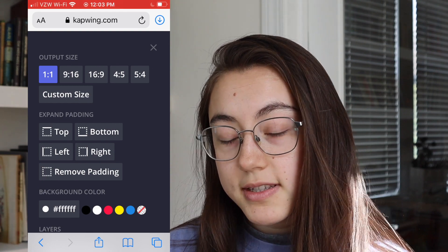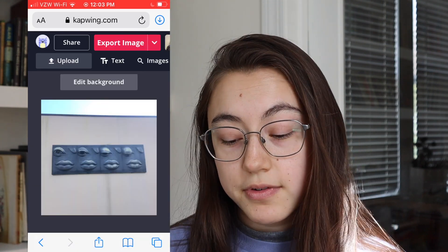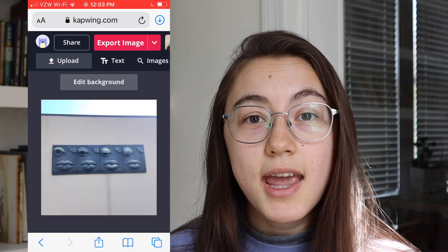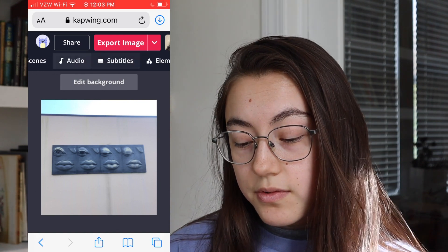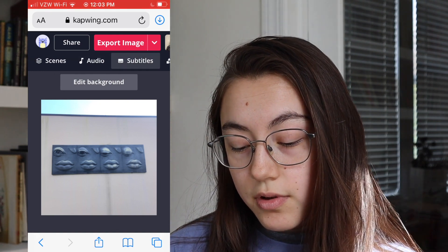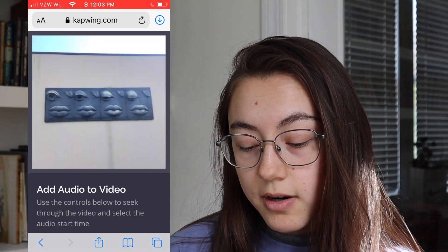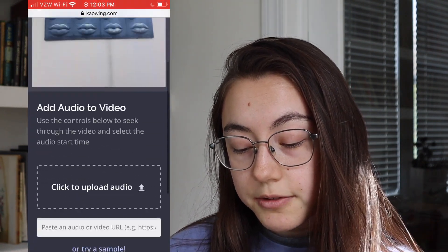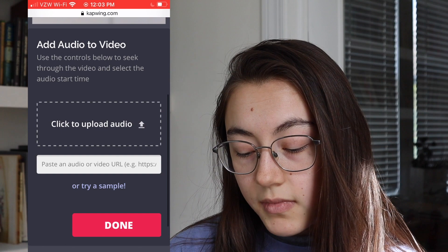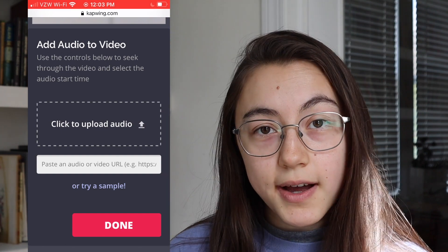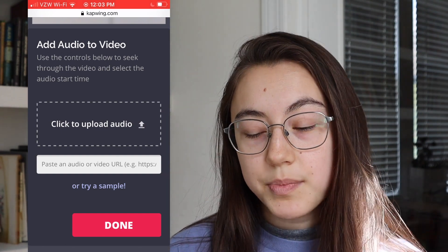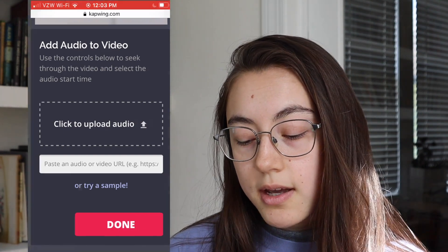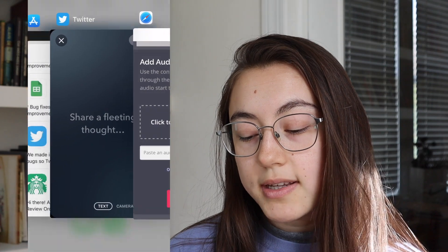I'm just going to stick to a square for this one. To add your music, scroll over on this bar and click audio. Now you can either upload an audio file or paste the link to something.